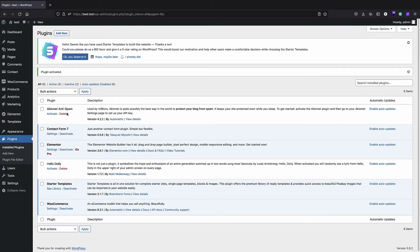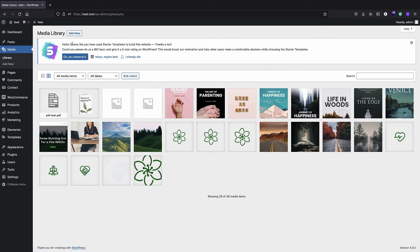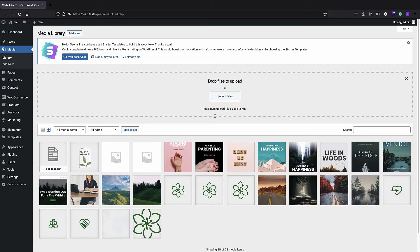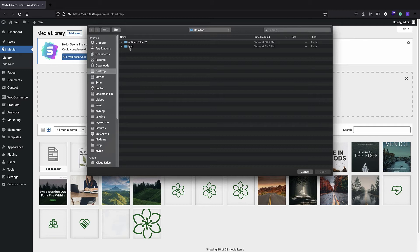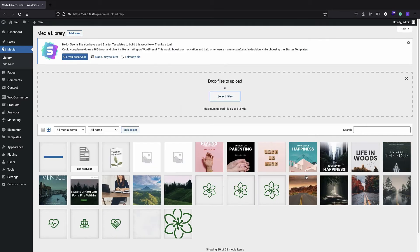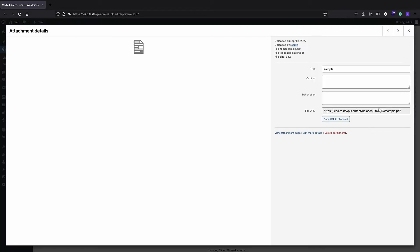Now that we have our contact form plugin and page builder, it's time to start building the lead magnet. We need the ebook file that we are going to offer, and first we are just going to upload it to our media library. I'll click Add New and upload my PDF file — this is only a sample PDF. Once uploaded, we have a link which we can use with our contact form plugin.